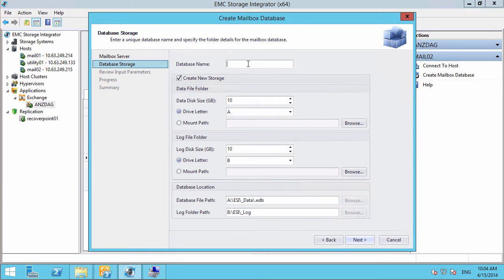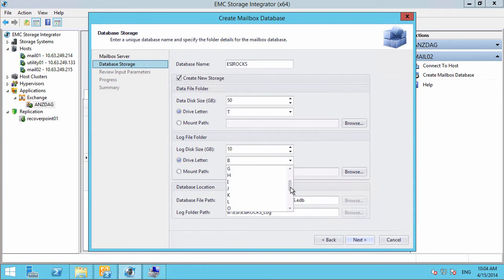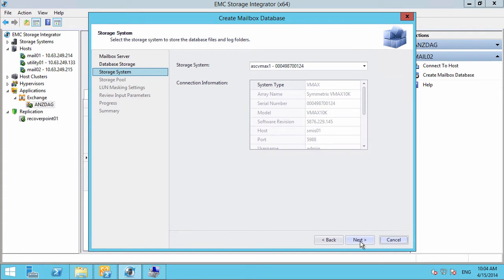We want to create a new database named ESIROX. We're going to choose a disk size and drive letter, and a log disk size and drive letter.